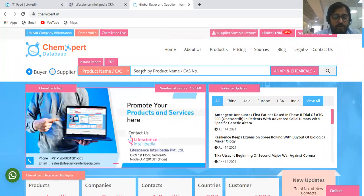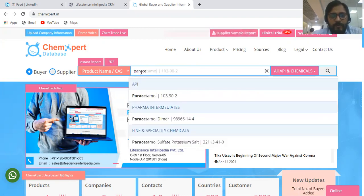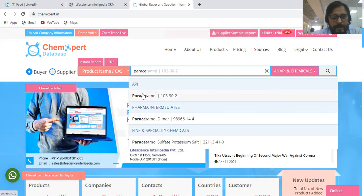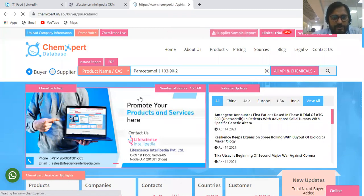We can search the data either with the product name or with the CAS number. So we're looking for Paracetamol API. You need not type the complete name — instead you can type half of it and it will give search results. Here are the Paracetamol API results.